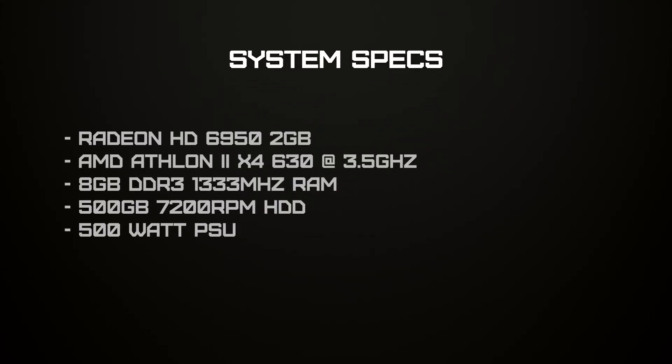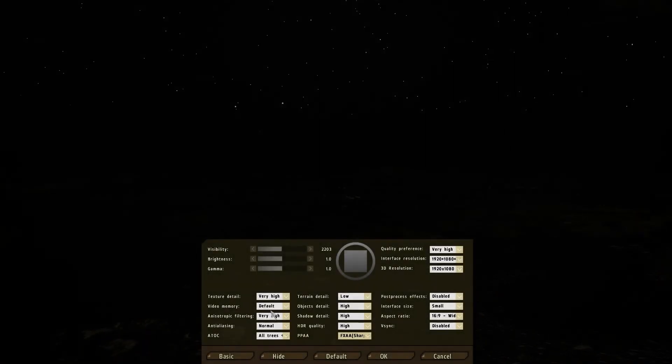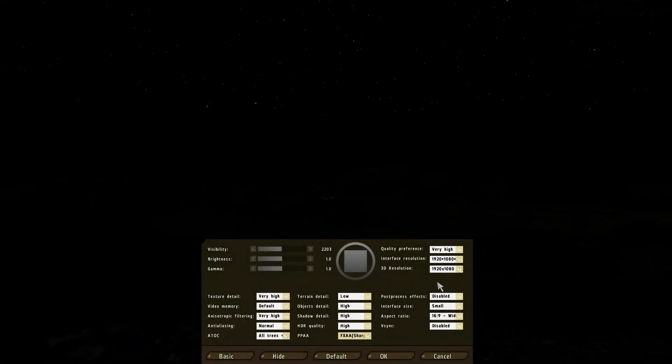Here's the specs of my PC, that's what I'll be using for the benchmarks. And here's the in-game graphics settings that I'll be using.